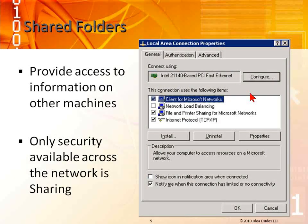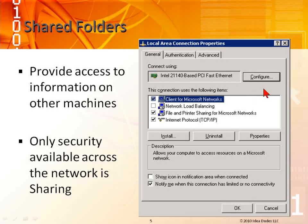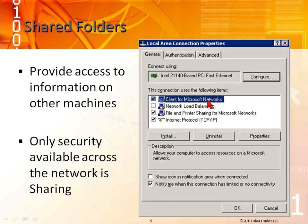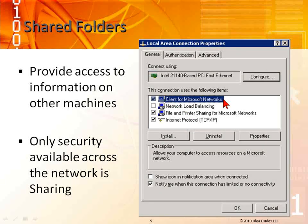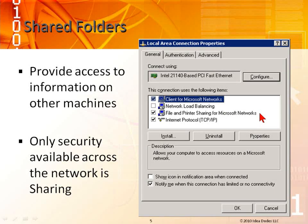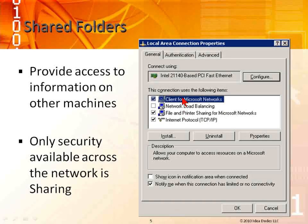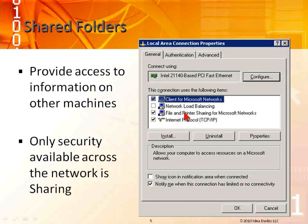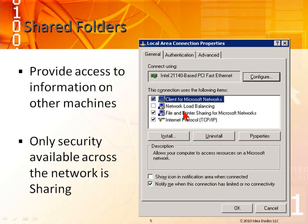You can see right here that there are two things that we need. We need Microsoft client for Microsoft networks and file and print sharing for Microsoft networks. Those are the two things that we have to have to be able to do sharing.